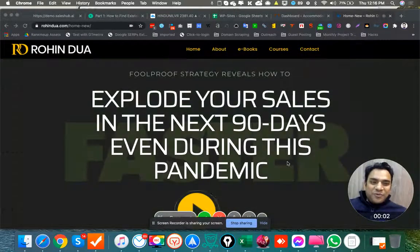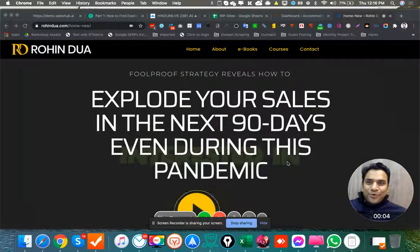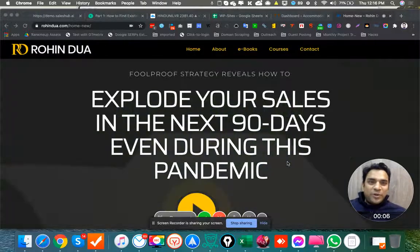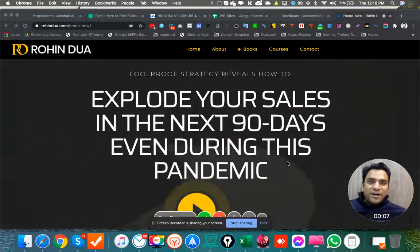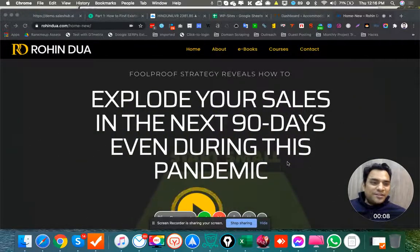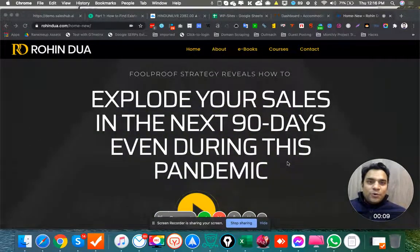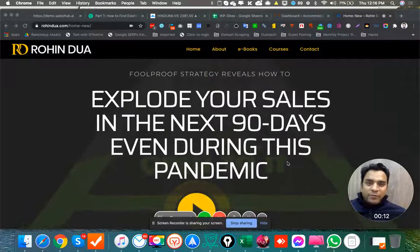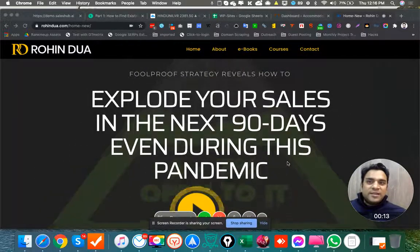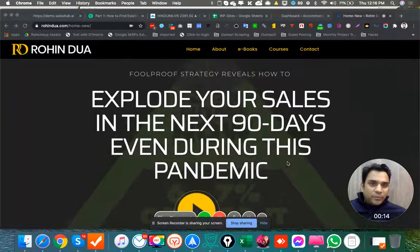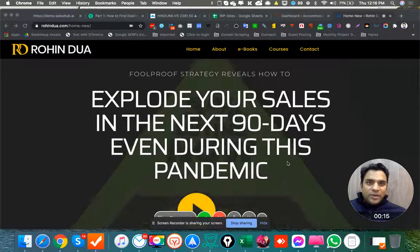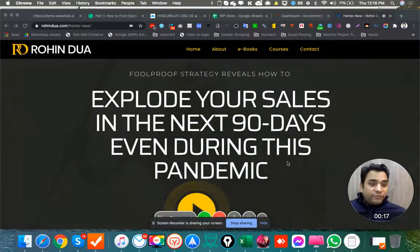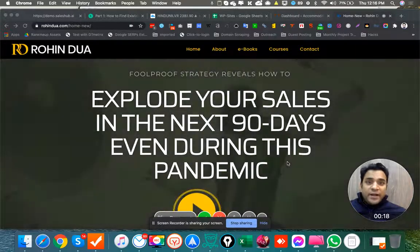Hey guys, Rohin Dua here from RohinDua.com. This is a quick video about SeekaHost. We have recently started hosting all our PBNs on SeekaHost web service. Very good support, and the servers themselves are pretty good.